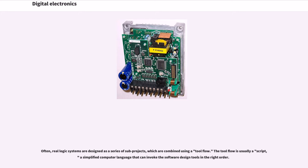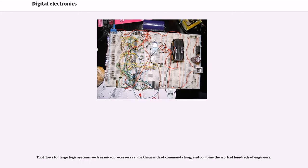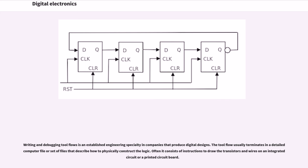The tool flow is usually a script, a simplified computer language that can invoke the software design tools in the right order. Tool flows for large logic systems such as microprocessors can be thousands of commands long and combine the work of hundreds of engineers. Writing and debugging tool flows is an established engineering specialty in companies that produce digital designs.